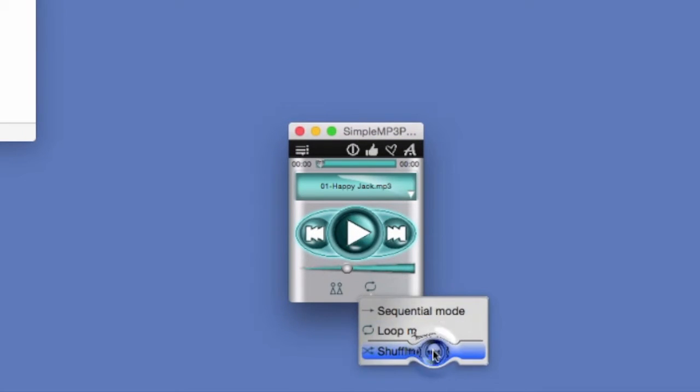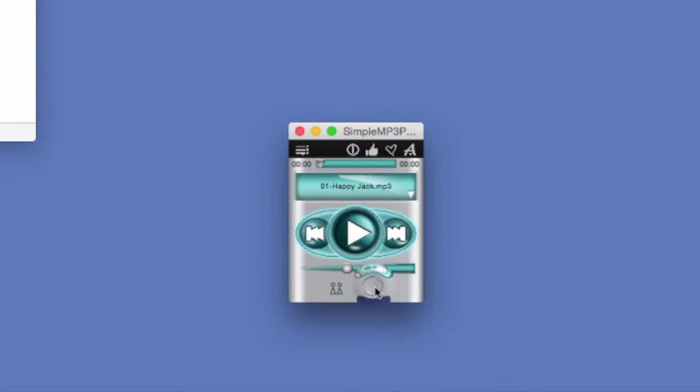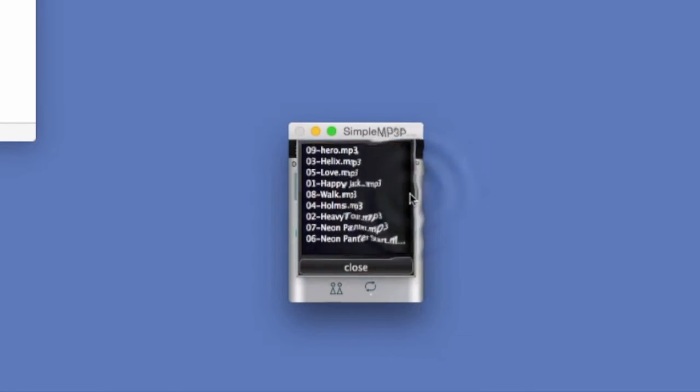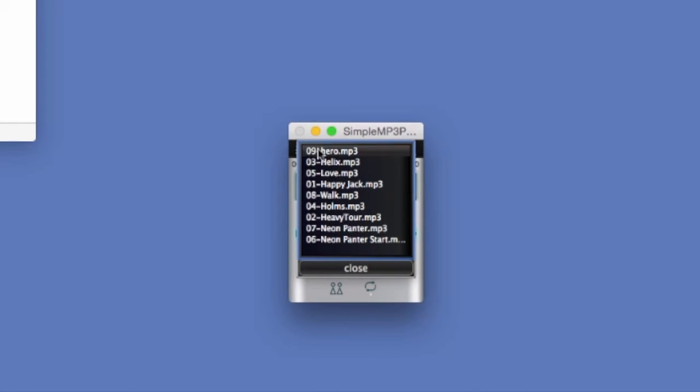Or we can put them on shuffle. See, they've been reshuffled.